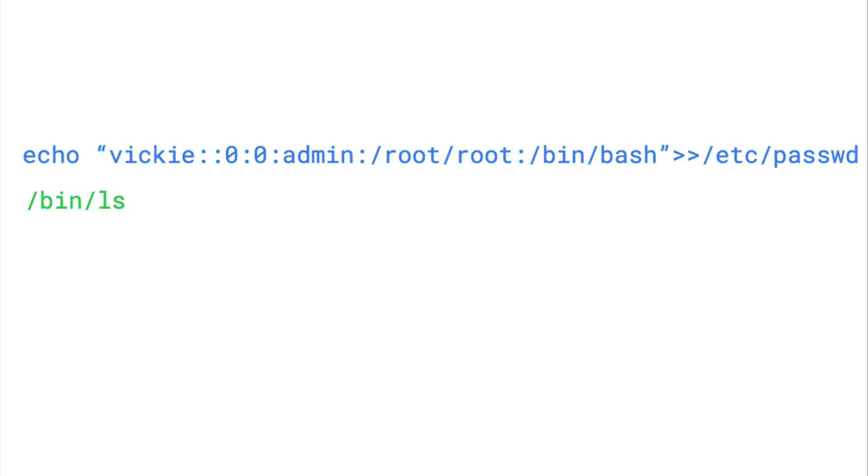Then, the script executes the legitimate slash bin slash ls command to list the directory contents of the current directory, and trick the admin into thinking that they have executed the correct command.